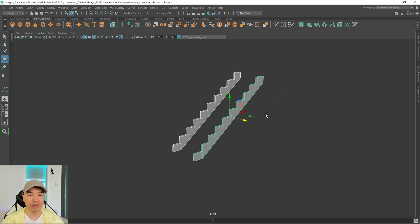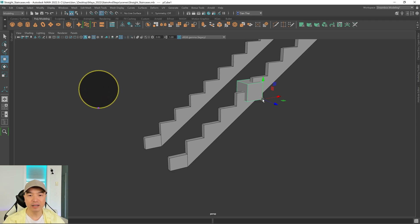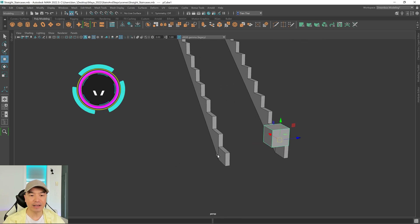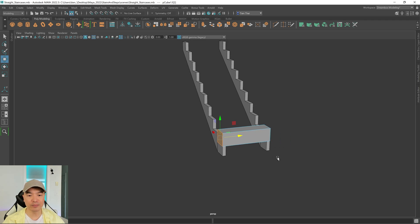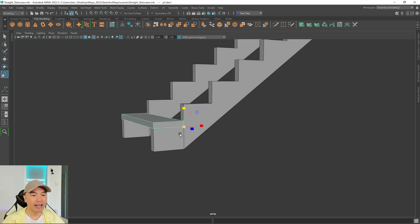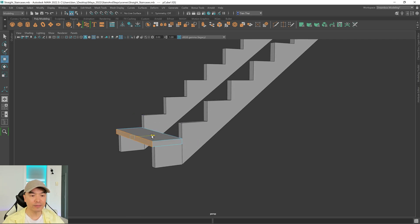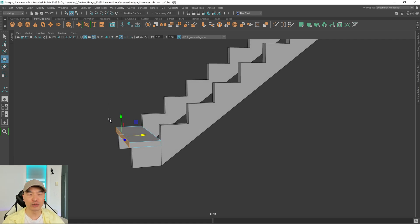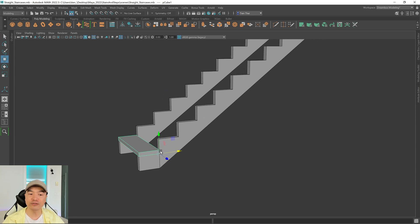Move the pivot to the corner — hold down D then V, click and drag and move it over. Then snap it to this point — hold down V, click and drag. Go into face mode, select the face, hold down V and snap it to the desired point. Now we can scale this piece — it will be the tread, our step. Sometimes you'll notice a front piece that comes out a little bit; that's called a nosing. I'm going to make it without the nosing though. Now duplicate this step — Control+D — hold down V, click and drag to the next position, then hold down shift and press D a few times to fill all the steps.